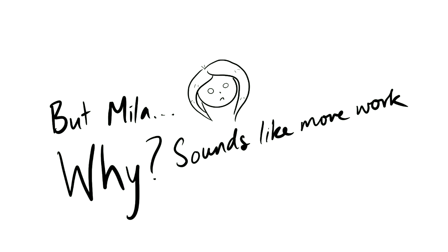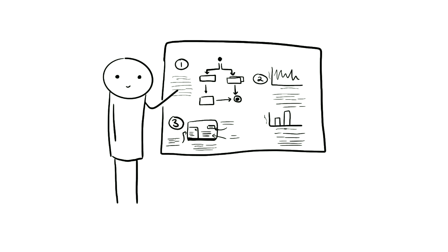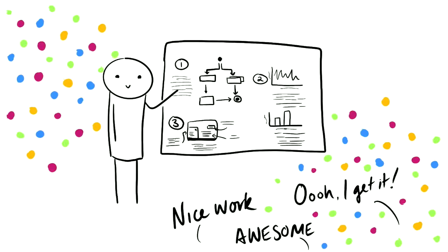But some of you might be thinking, this just sounds like a whole lot of more work. Why do I even bother? For me, it helps with sharing my work with others. Using various data visualizations, I can communicate complex ideas to technical and non-technical people in a way that makes them understand my work.